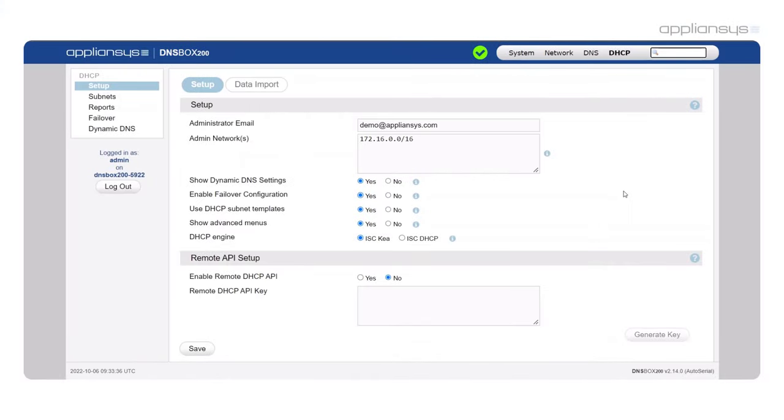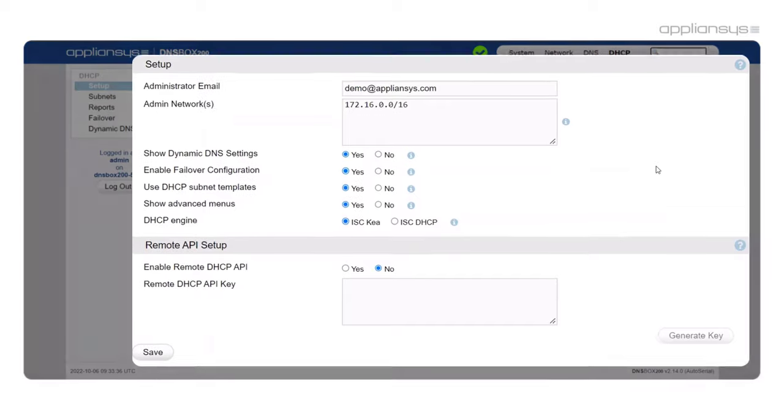We've designed our new solution to be easier for less experienced DHCP administrators to use. An example of this is the new DHCP setup wizard page. Upon entering the DHCP interface, the wizard setup page allows you to set up a few key areas of the DHCP server to tailor the interface to your liking, which are these settings here.